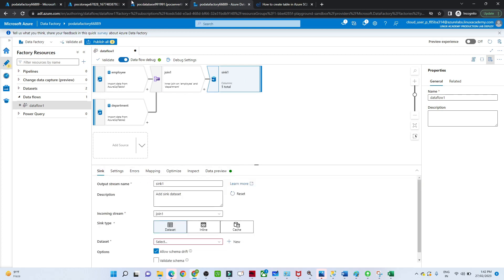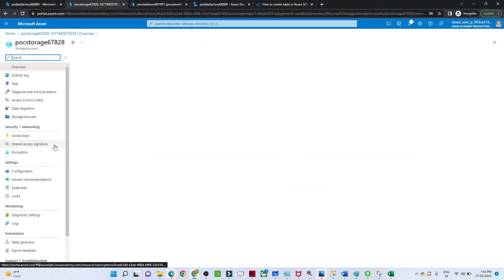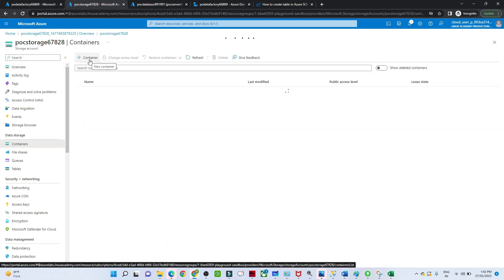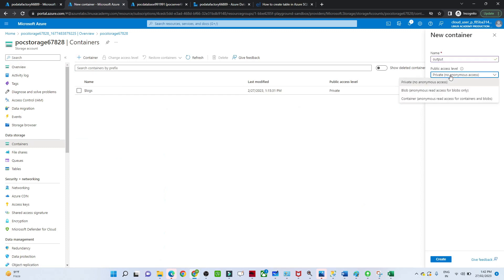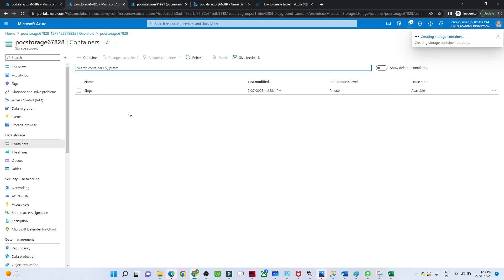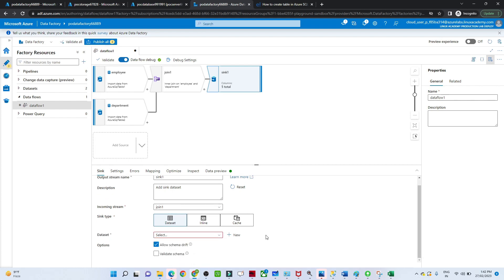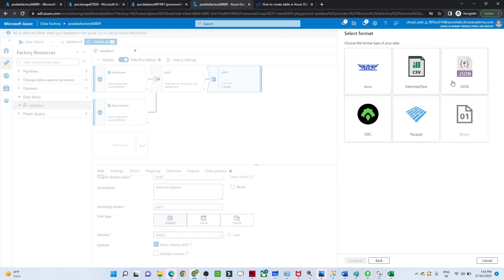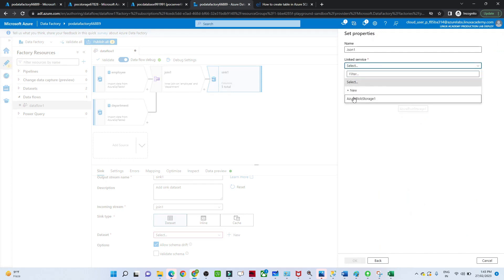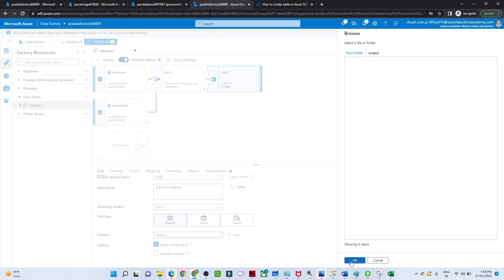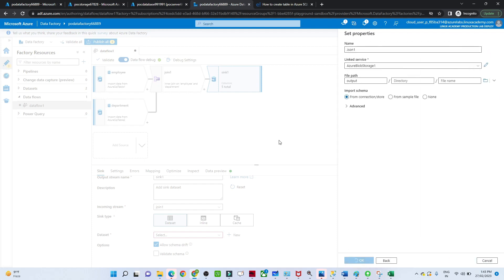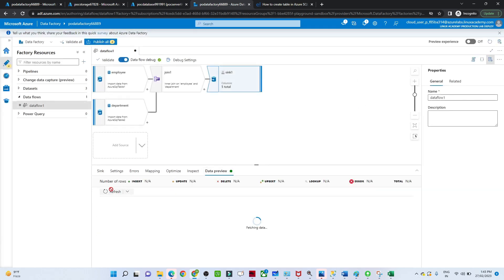We haven't set up our sink location yet, which is why it's giving an error. Let me set that up — I'll go to my storage account and create a container to store the output. Then I'll go to the sink, create a dataset, select Azure Blob Storage, specify the path as the output container, and click OK. Now the data will be saved. If you preview, you can see the data, meaning our pipeline is running fine. You just have to run it and publish it — that's how we perform a join transformation.